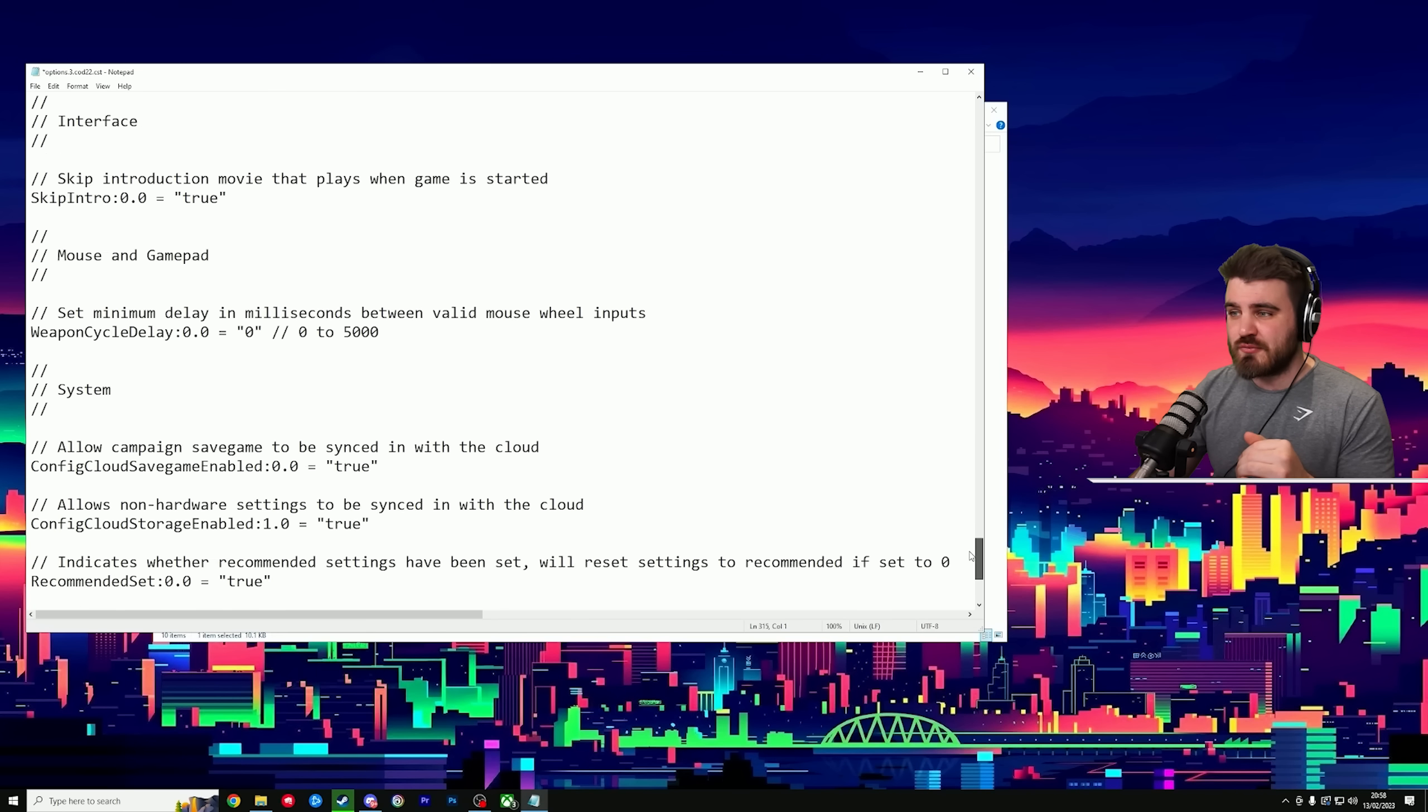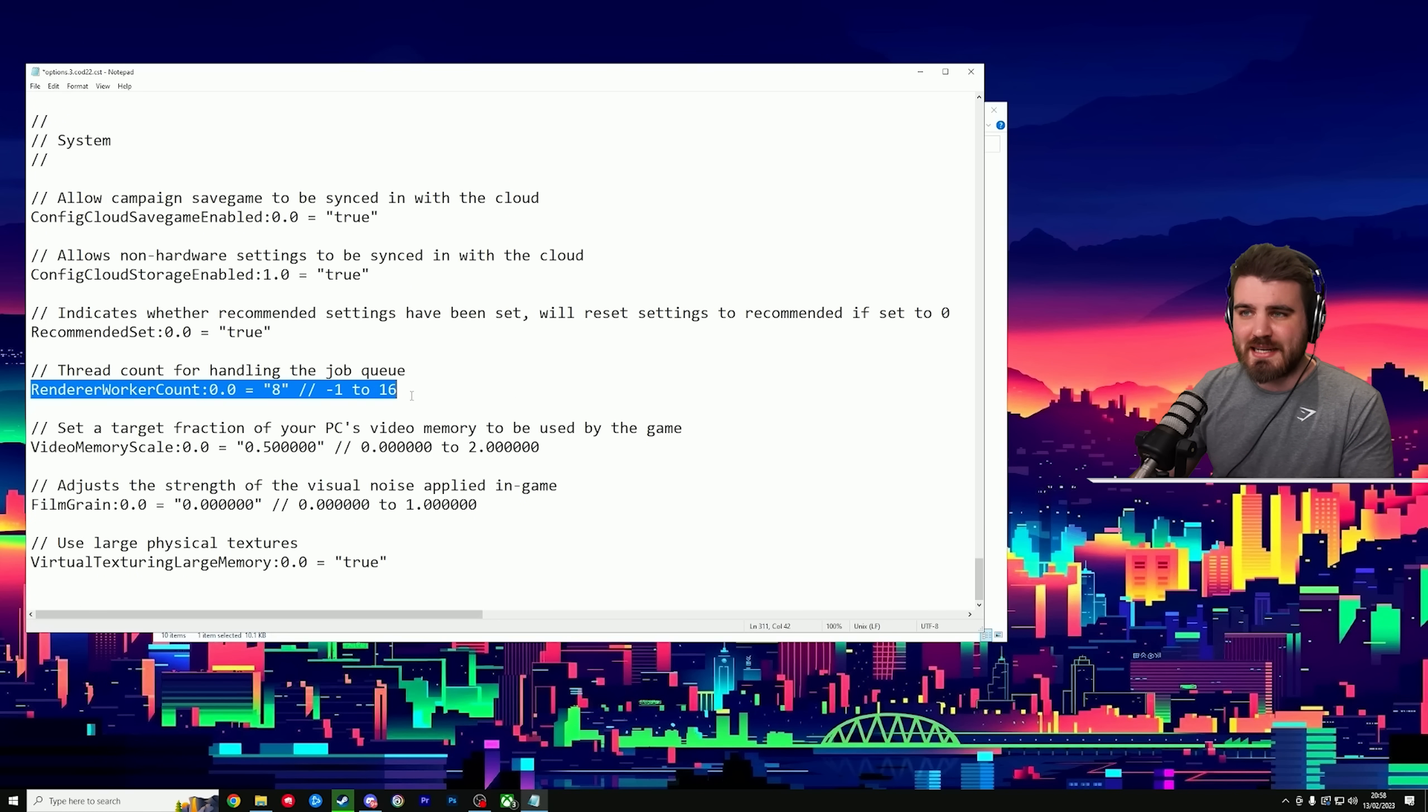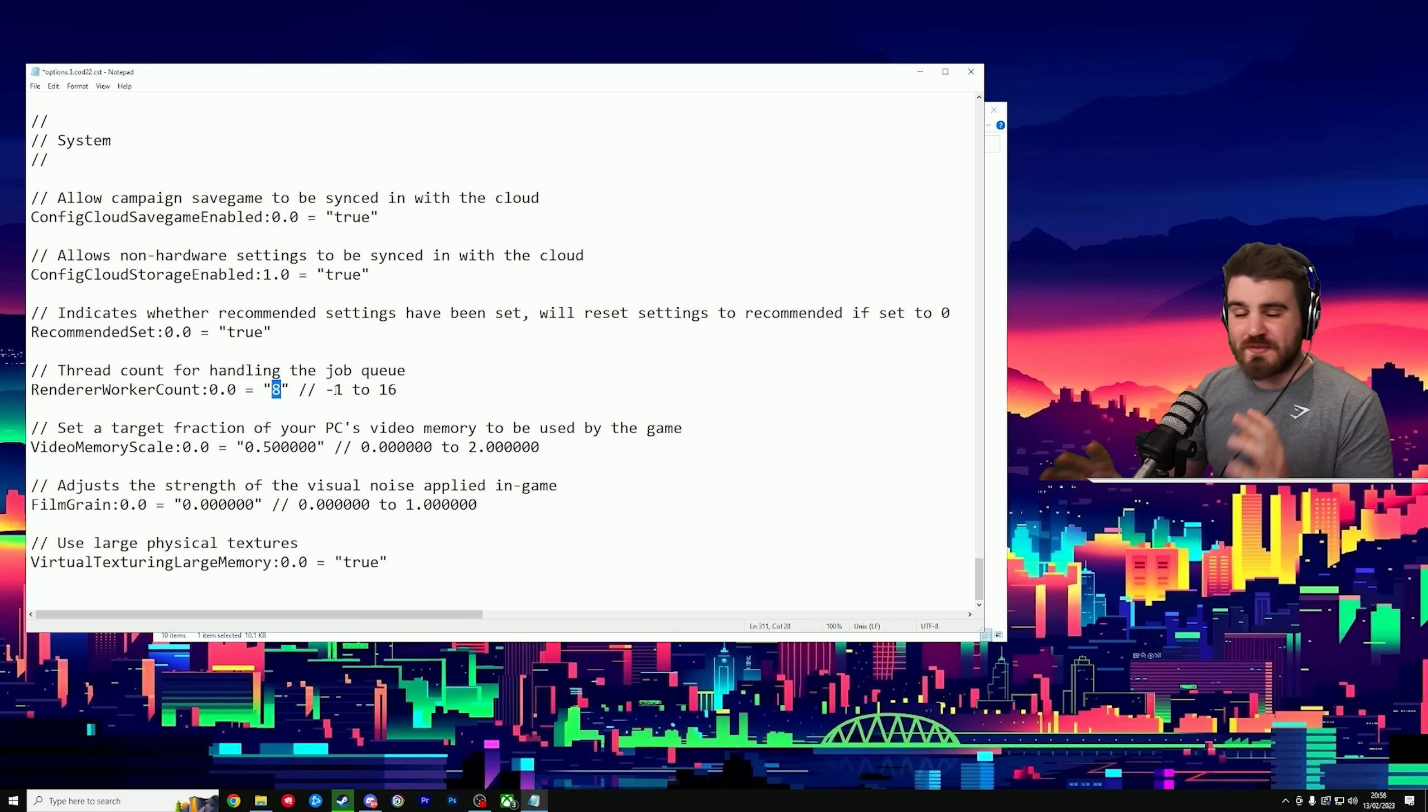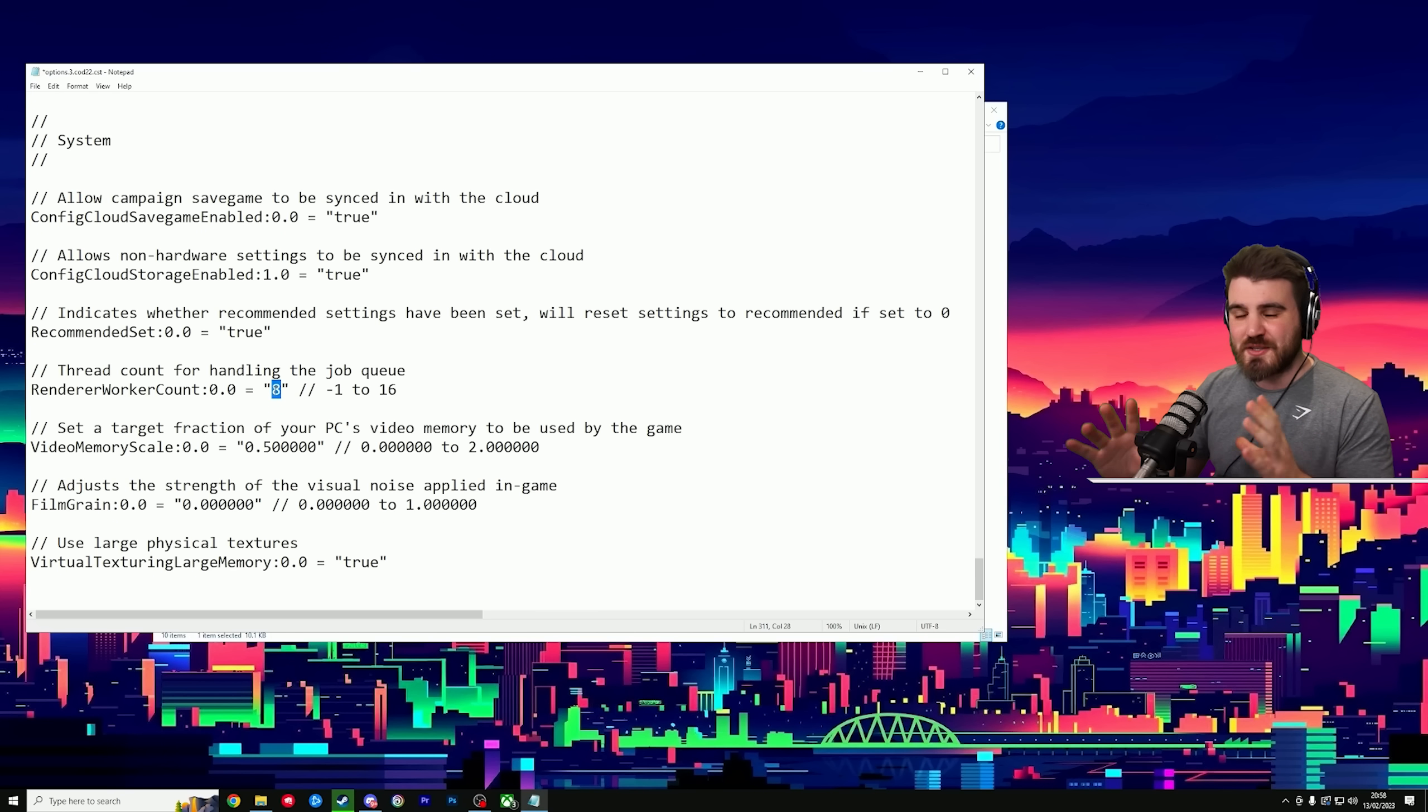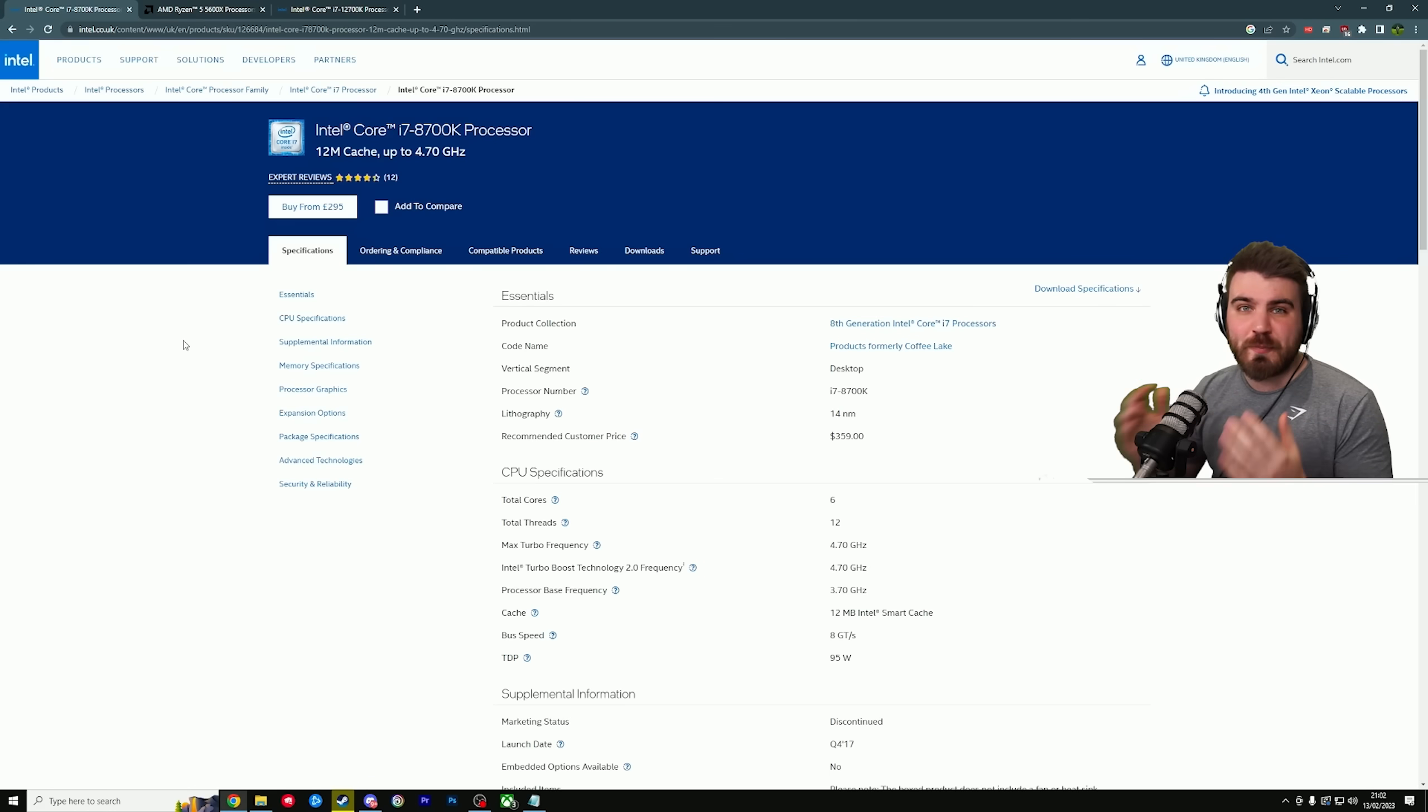And the last thing we're going to change in here is right near the bottom. And that is renderer worker count. This will be set at some value by default. A lot of testing has been done. The best setting for this is to set this number to the same number of cores as your CPU has. How do you find that out? I'll show you.